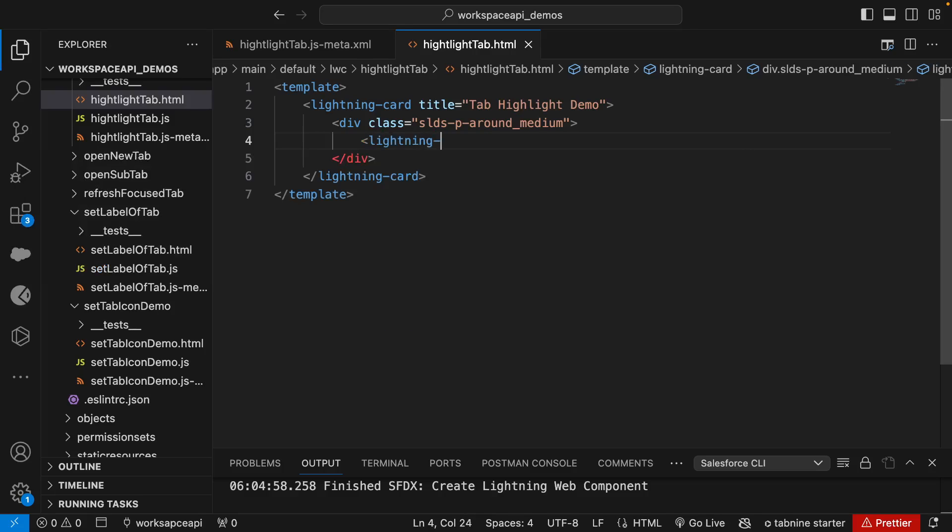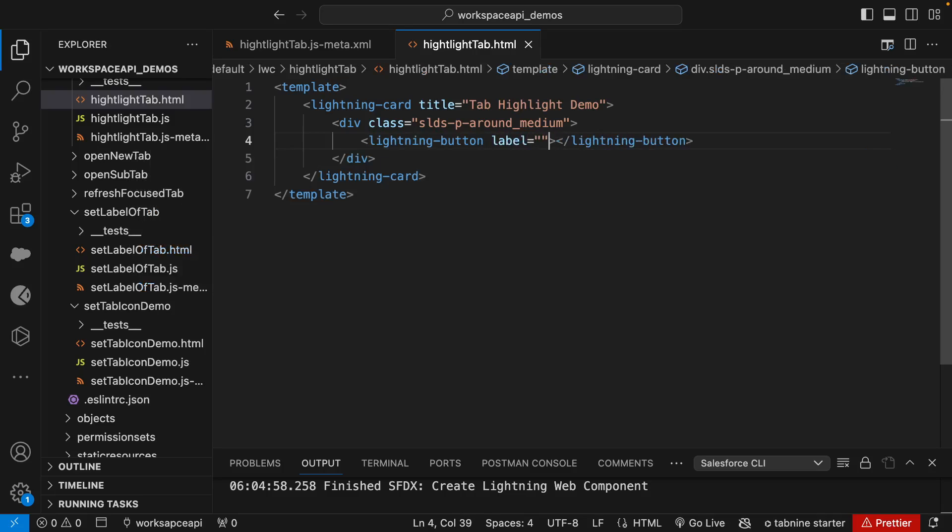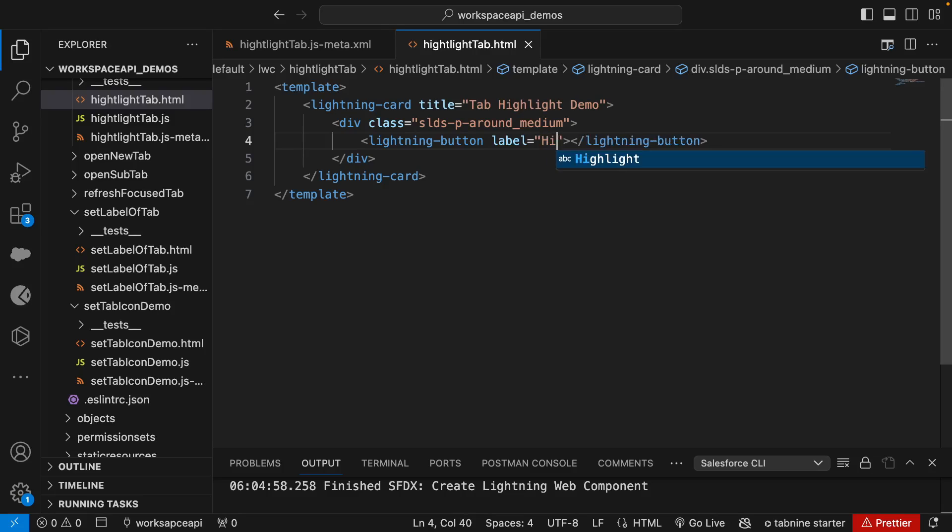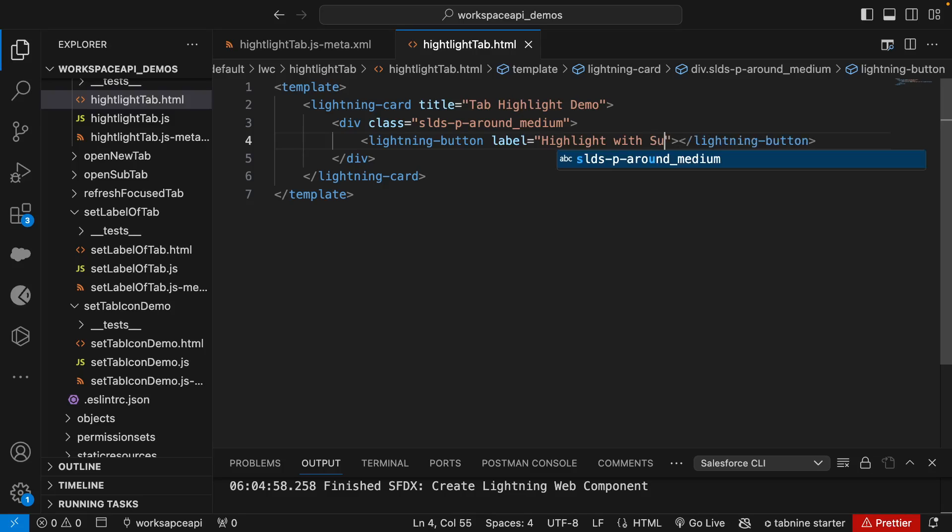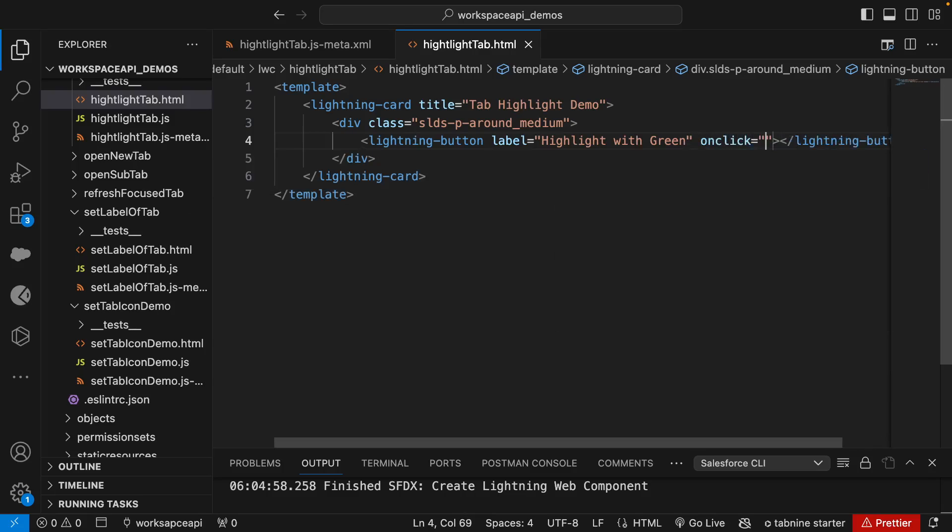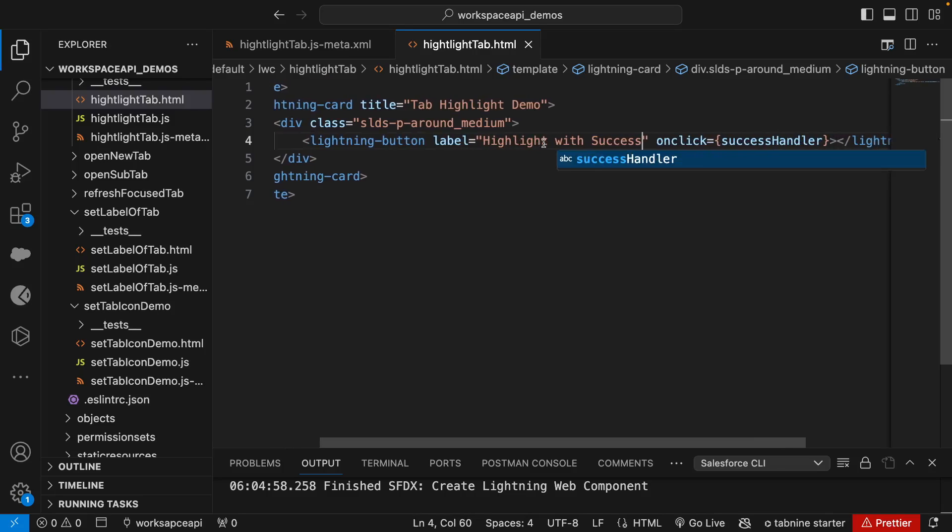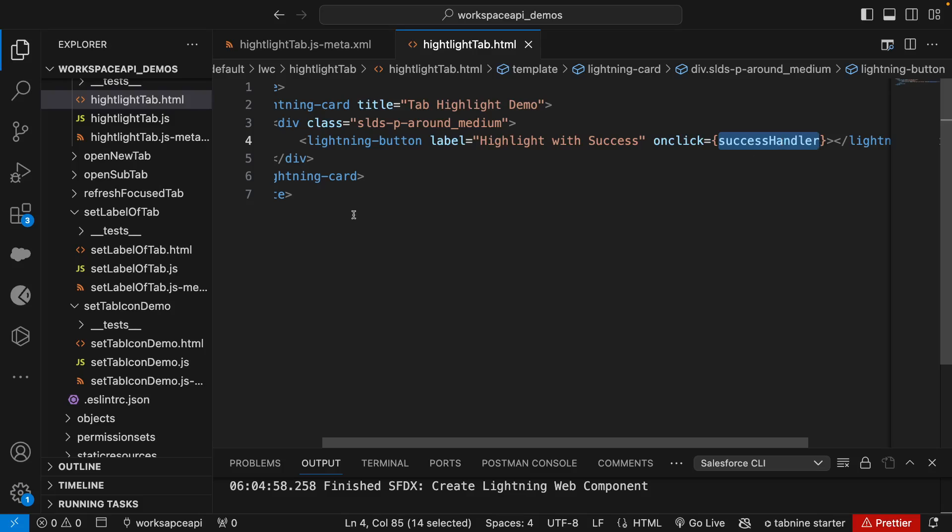Then we'll create a button, that should be lightning-button. We'll set the label and we can give it as 'Highlight with Success'. On click we can call it as success handler - you can call it highlightWithSuccess. I'll tell you the reason why I'm giving this name. We'll create this method.